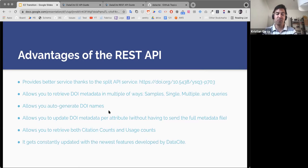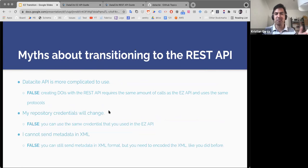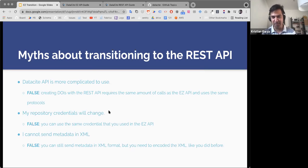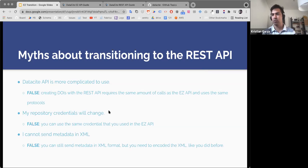I want to spend a little time to mention some myths about using the REST API that we have seen in our support messages, and demystify them. One thing people say is that it is more complicated to use — and I can tell you that is totally false. We work in development and use APIs all the time. Using the REST API to create a DOI works in a very similar fashion to using the EC API. You practically require the same number of HTTP calls and use practically the same protocols. There is nothing particularly new about it.